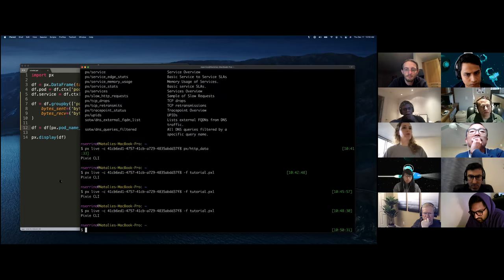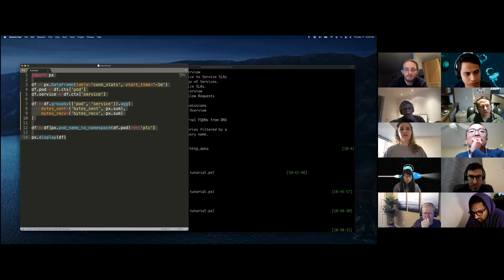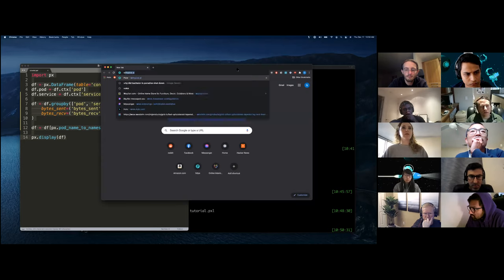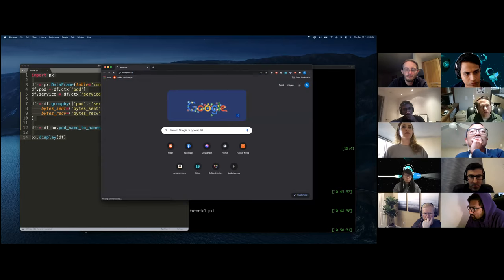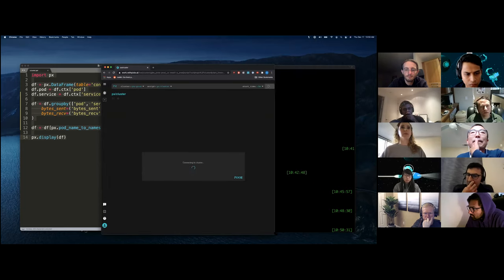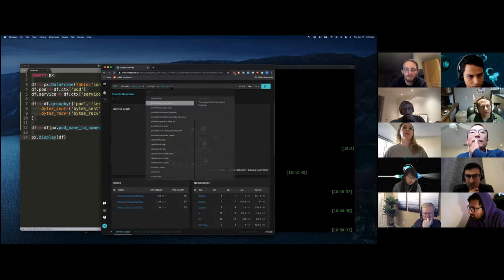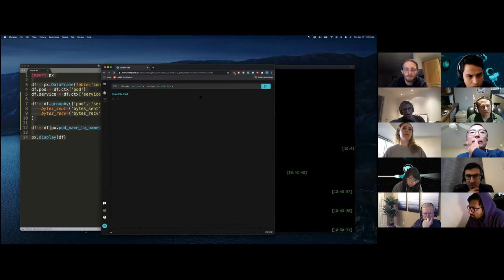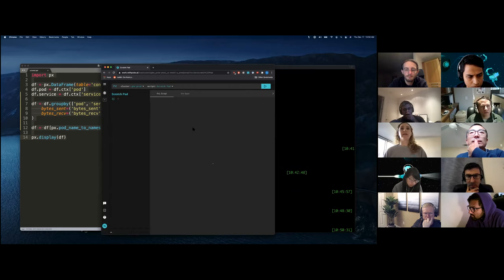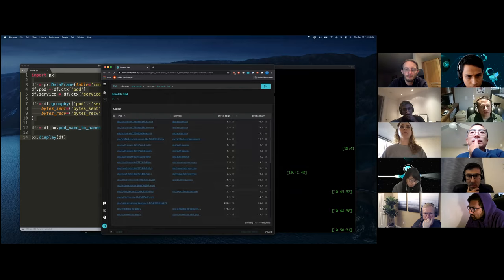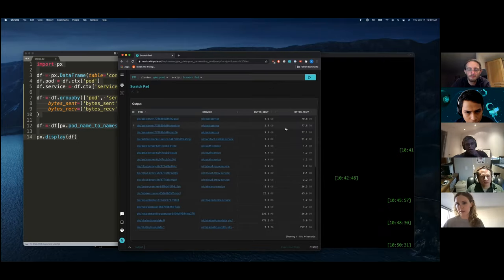I'll just show you one more thing, which is the kind of like portability of these scripts. So we're going to go to the pixie UI and we're going to open the scratch pad, which is a place you can put a new script and open the editor here and run this script. And we can see the same data in the UI that we just saw on the CLI.